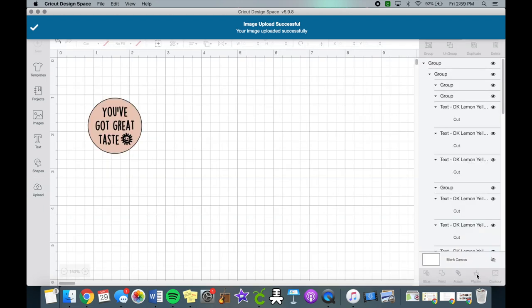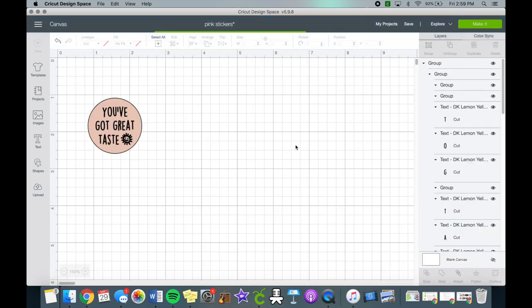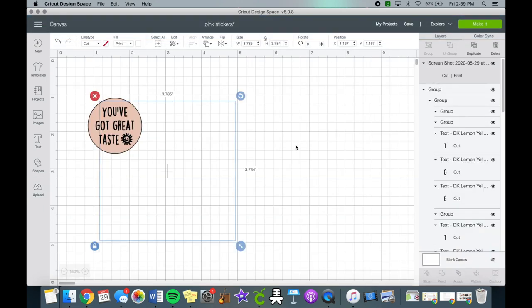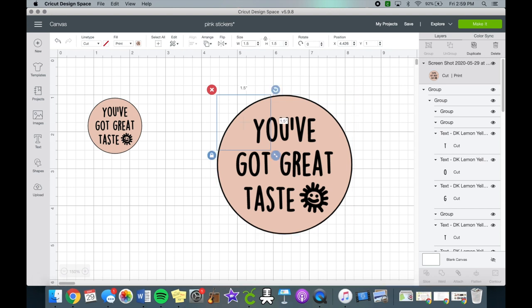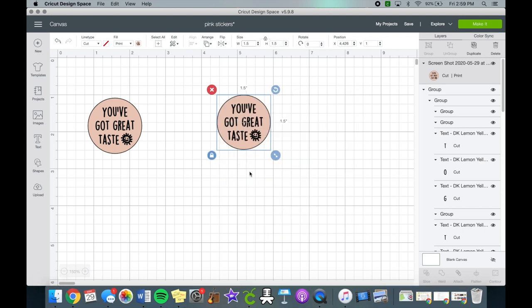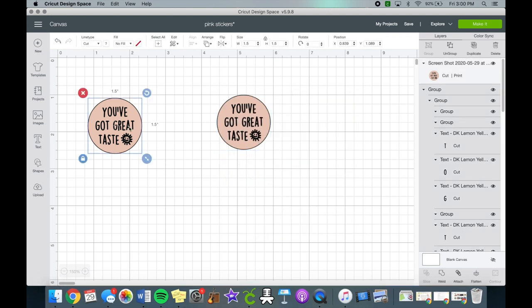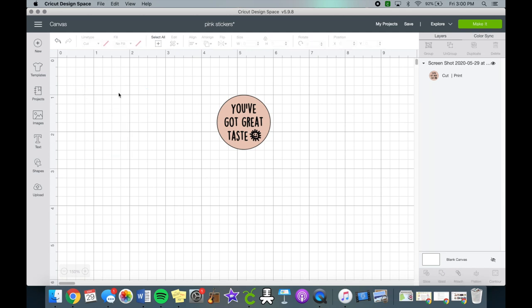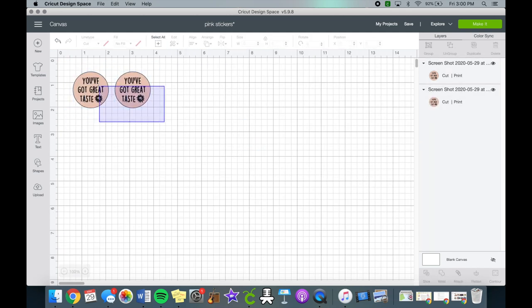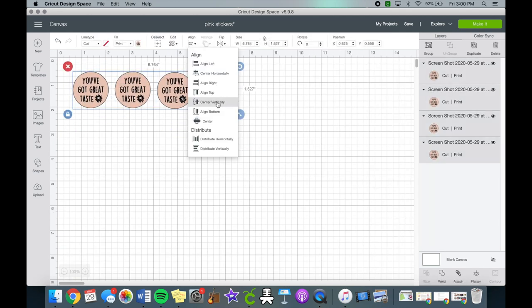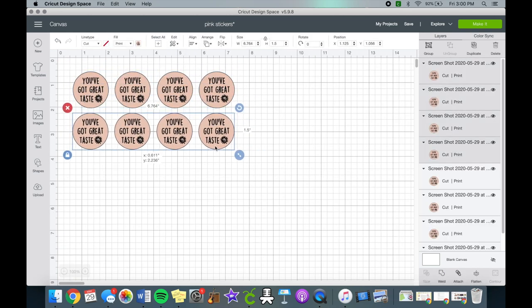Upload it and then get rid of the one we created in Cricut Design Space. Now we can repeat the same steps as we did for the logo sticker. We can duplicate them and then align them. These circles are one and a half inches, so we'll be able to fit 20 of these in total on a sheet.